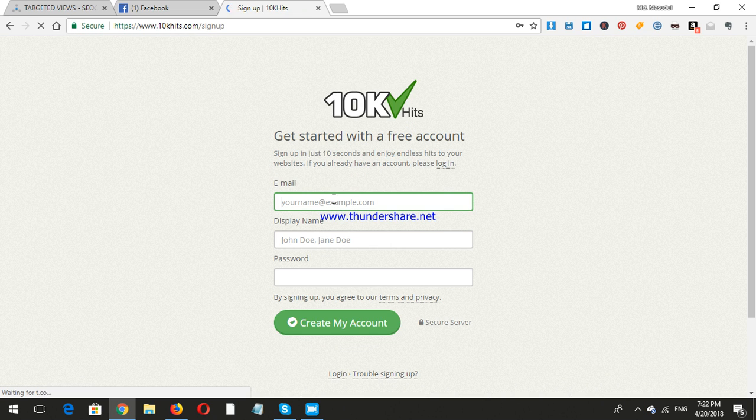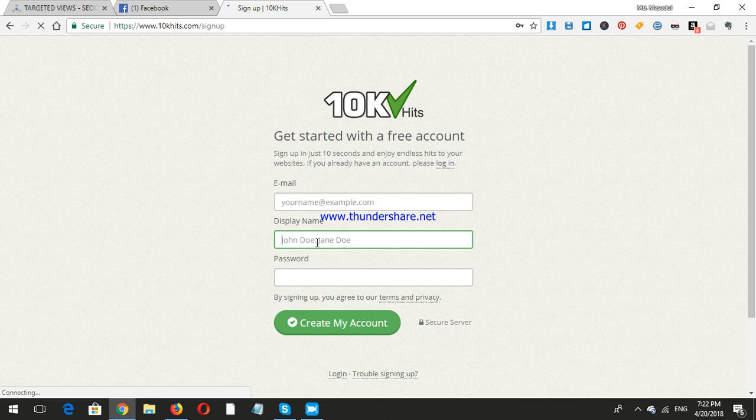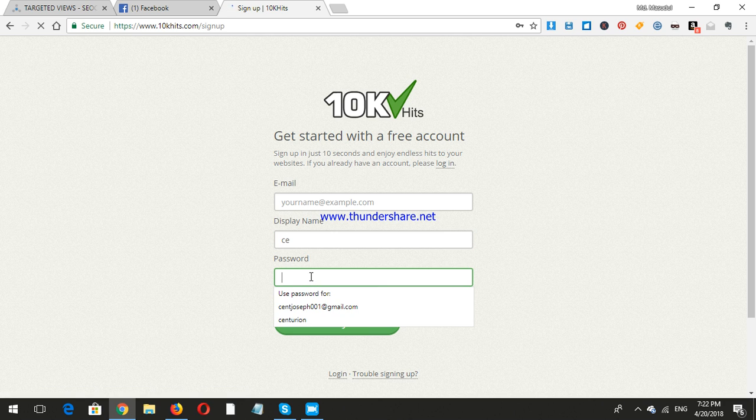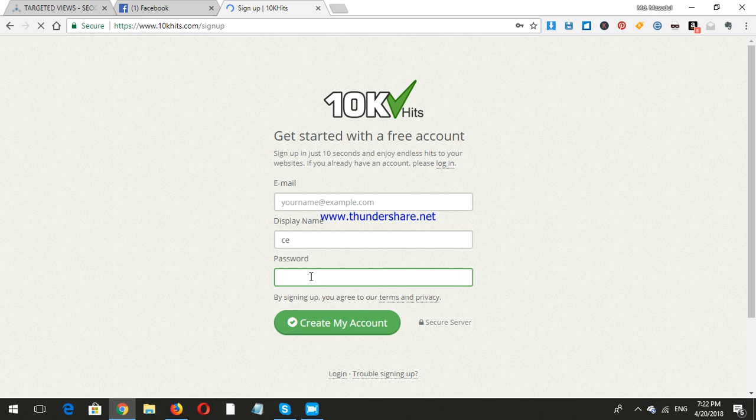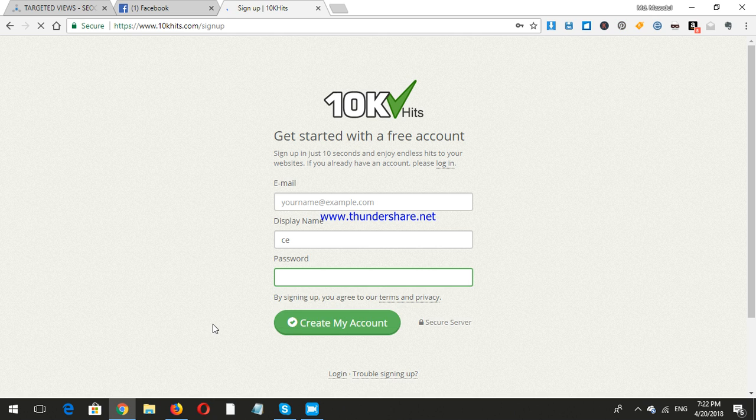Give your email and display name, like my name is Century. Create a password with one capital letter, one small letter, and at least one number.